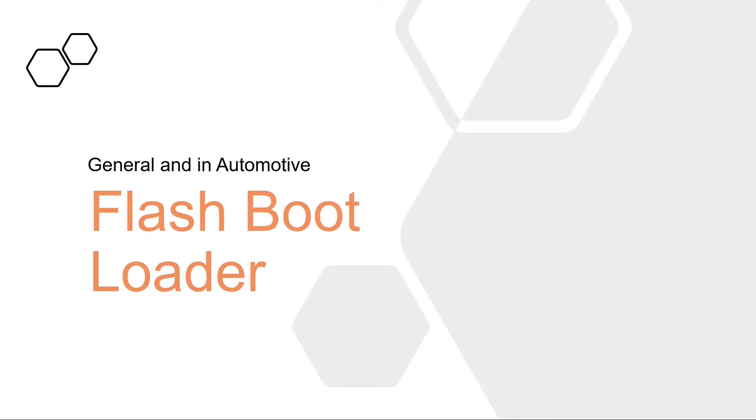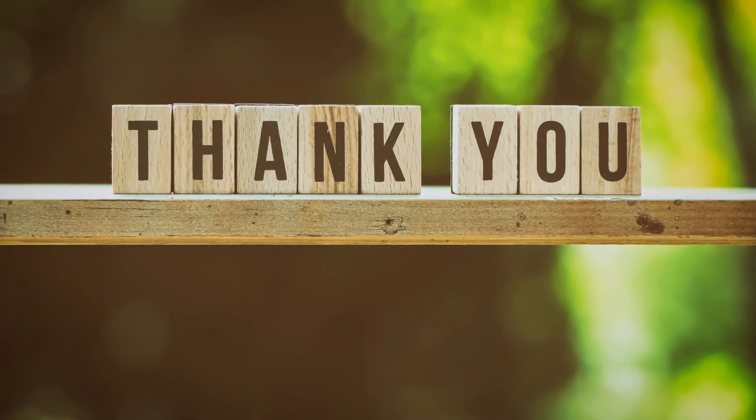Bootloader is a vast topic. This video was only about giving the introduction to bootloader. We will discuss about design constraints and its architecture in the coming videos. Till then, please don't forget to like, share, and subscribe. Thank you.